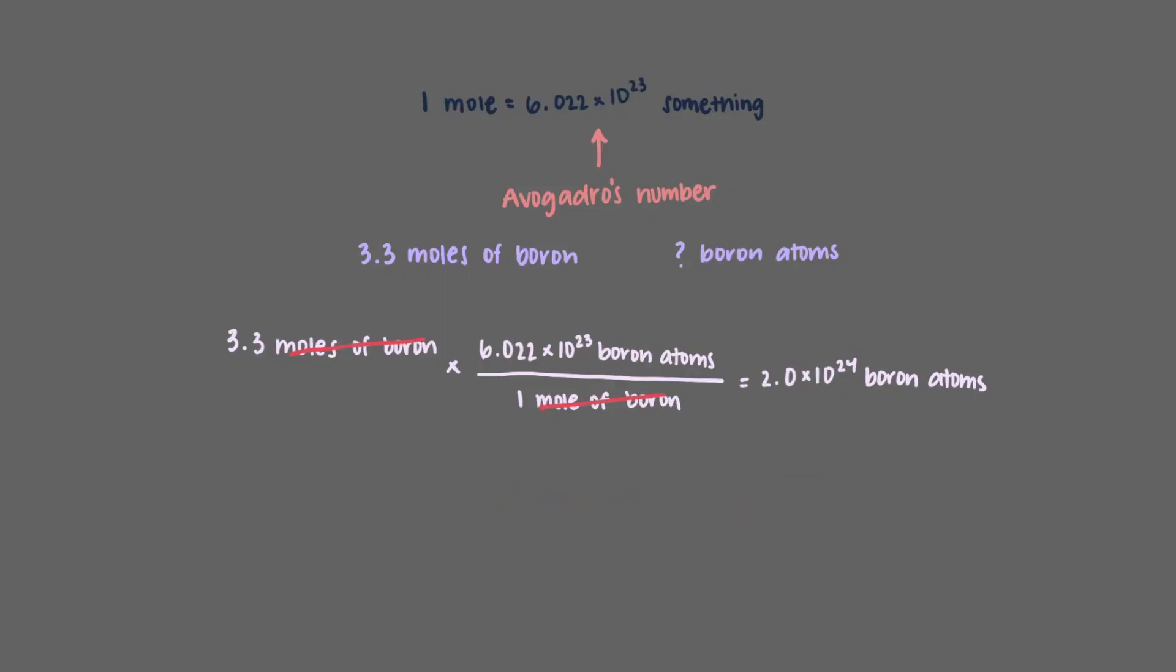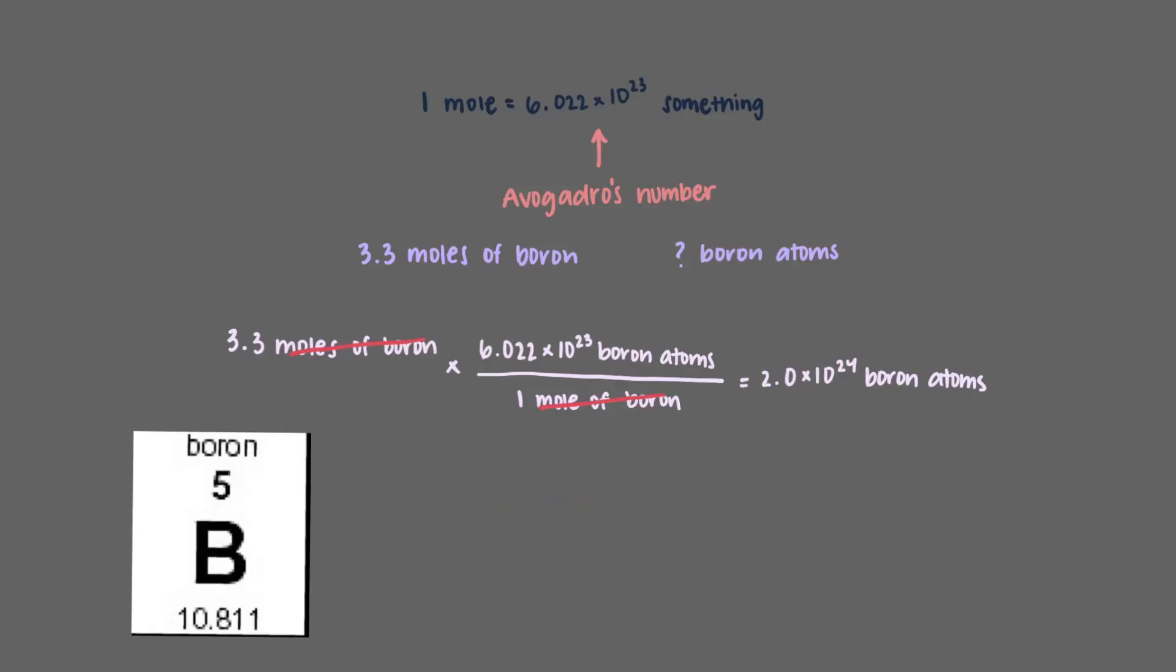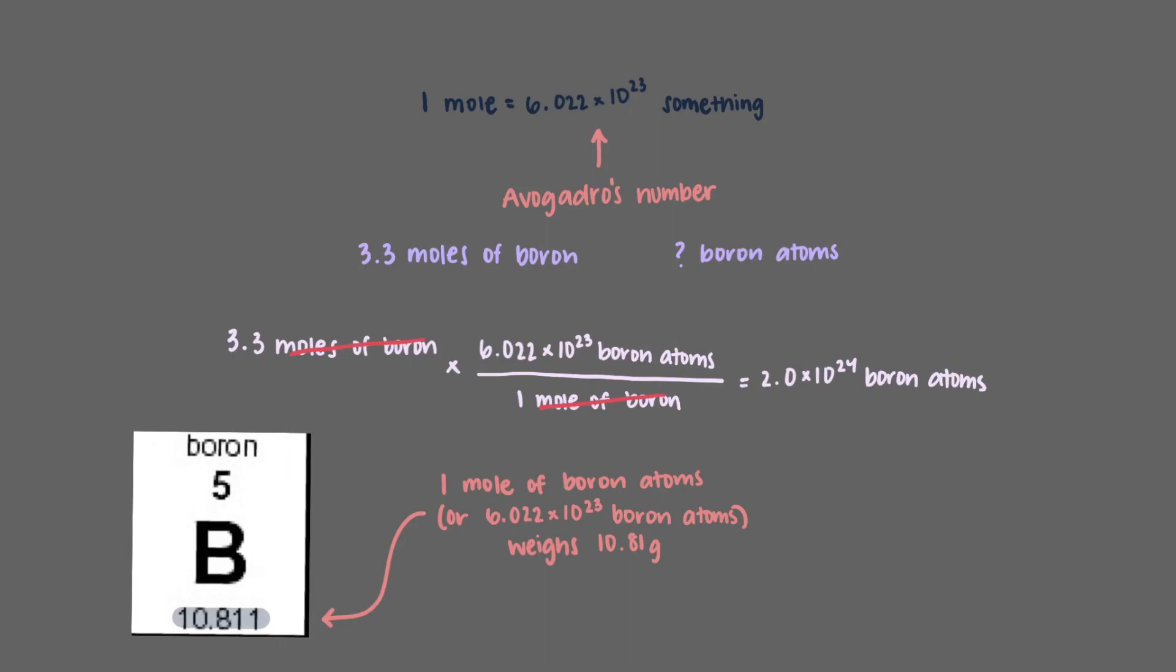We can actually use the periodic table to determine how much 1 mole of boron weighs in grams. We look at the atomic number. According to our periodic table, boron's atomic weight is 10.81. This means that 1 mole of boron atoms, or 6.022 times 10 to the 23rd boron atoms, weighs 10.81 grams. The same is true for all atoms. We can use atomic masses to determine how much a mole of that atom weighs in grams.